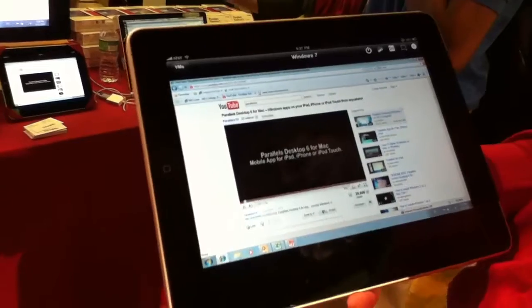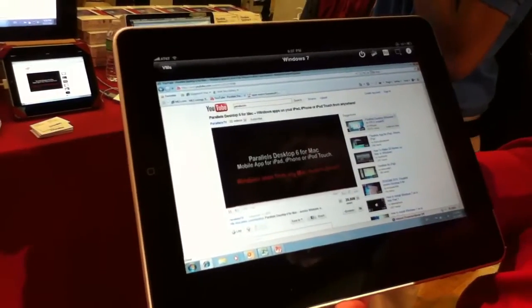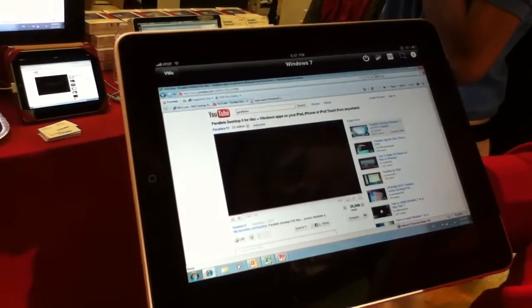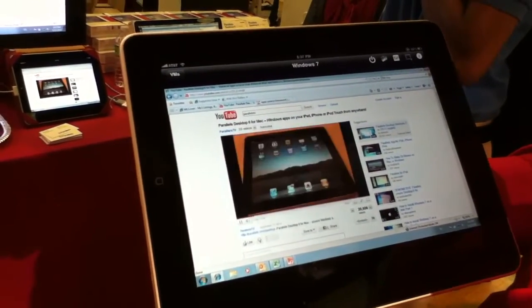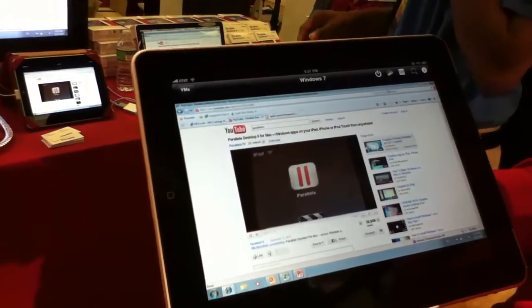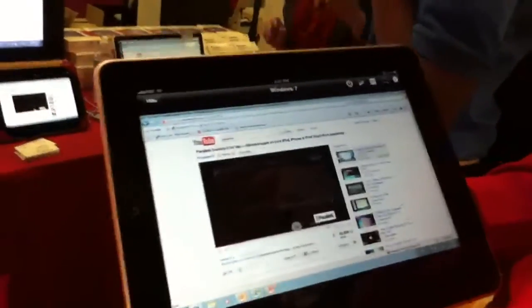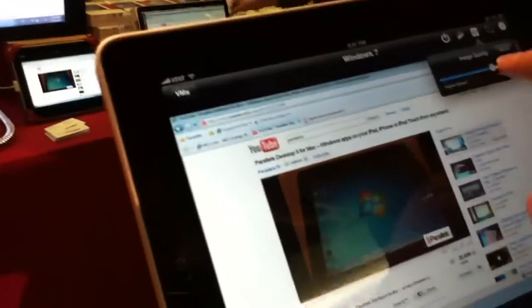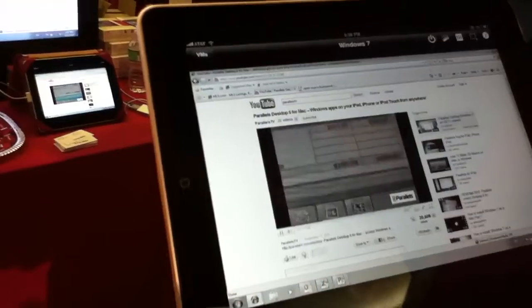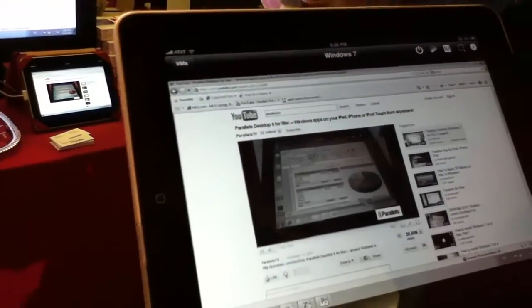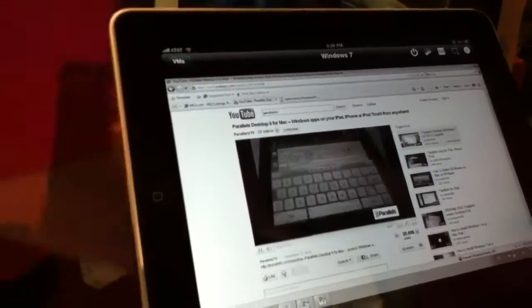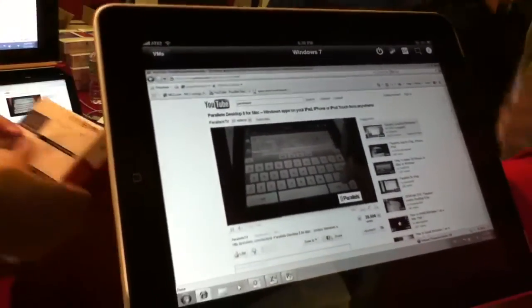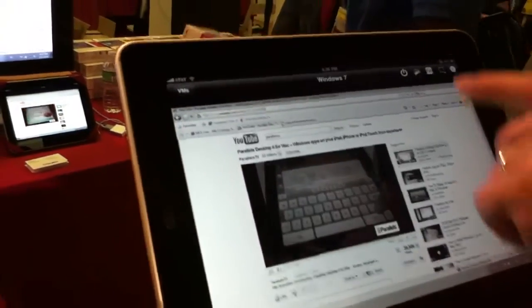So for example, this is Parallels Mobile video about this application. You can see it more or less works like video. Okay, so it's not 30 frames a second, but it's viewable. It's more than two. You can adjust the speed and the quality. If you do it black and white, it will be much more frames a second, so it works more or less well.